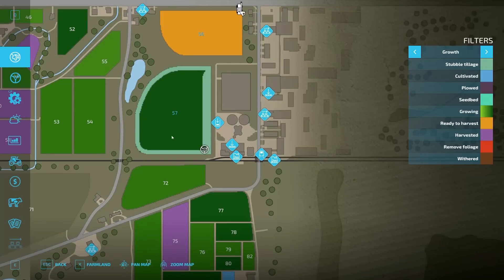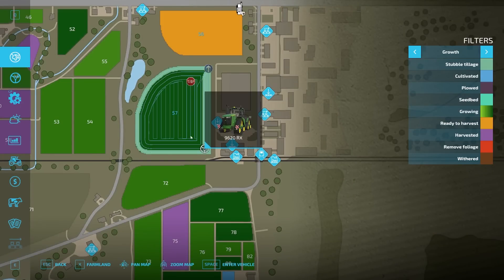We're over here on the field next to field 57. This is where this guy is working. If you click on him, that's the course he's working on. I have a couple of nifty things set up with this course — he's going to do some headlands around the field, and then after that he's going to go up and down the center but skip rows every time.